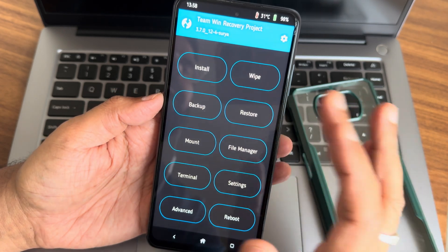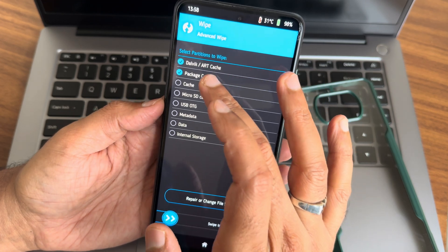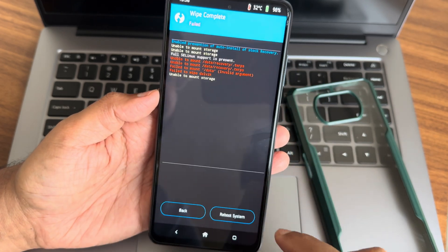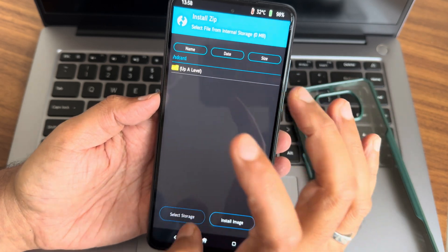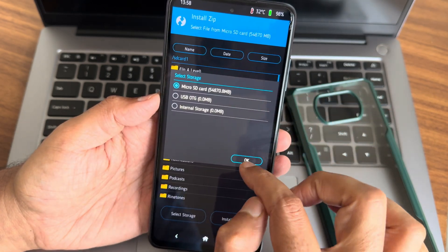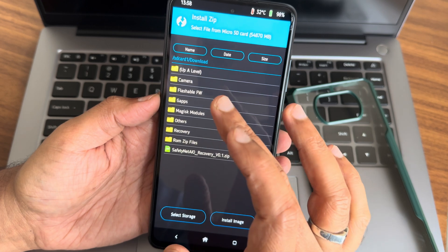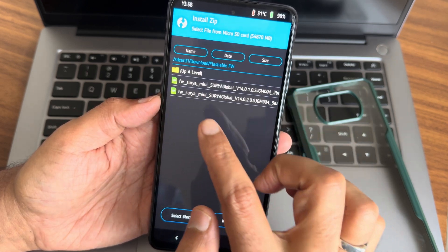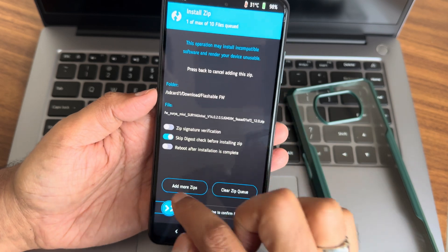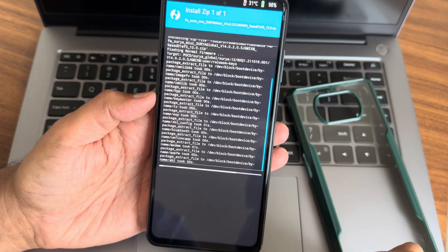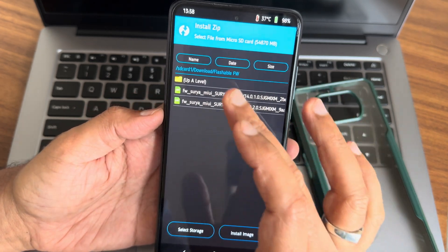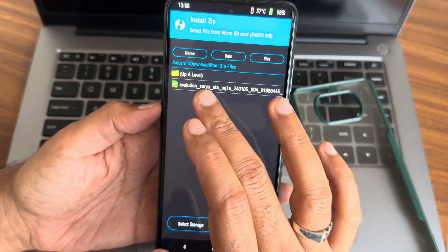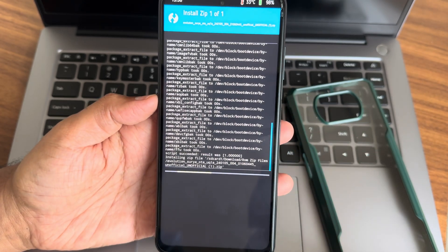Now I'll go to Advanced Wipe and select these partitions. Unable to mount storage. Now I'll directly go into SD card. I'll flash firmware first, 14.0.2.0. It will get flashed within a while. Now I'll select the ROM zip file, Evolution X. This is the ROM zip file, latest build, as you can see. January 6th build.